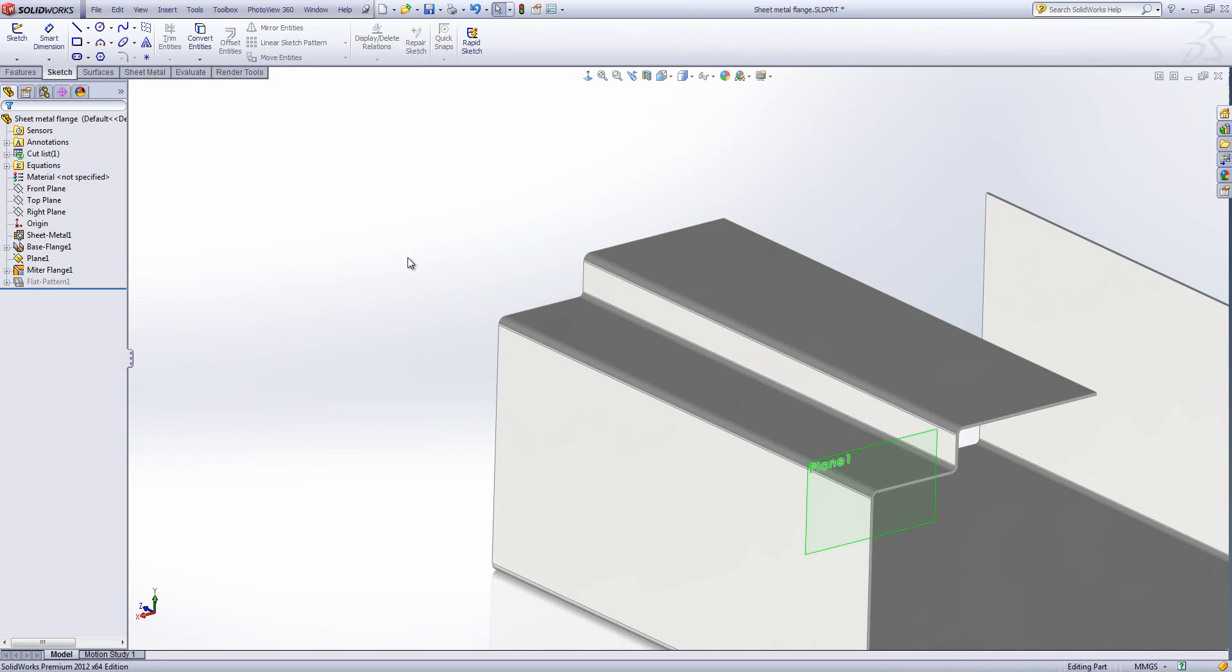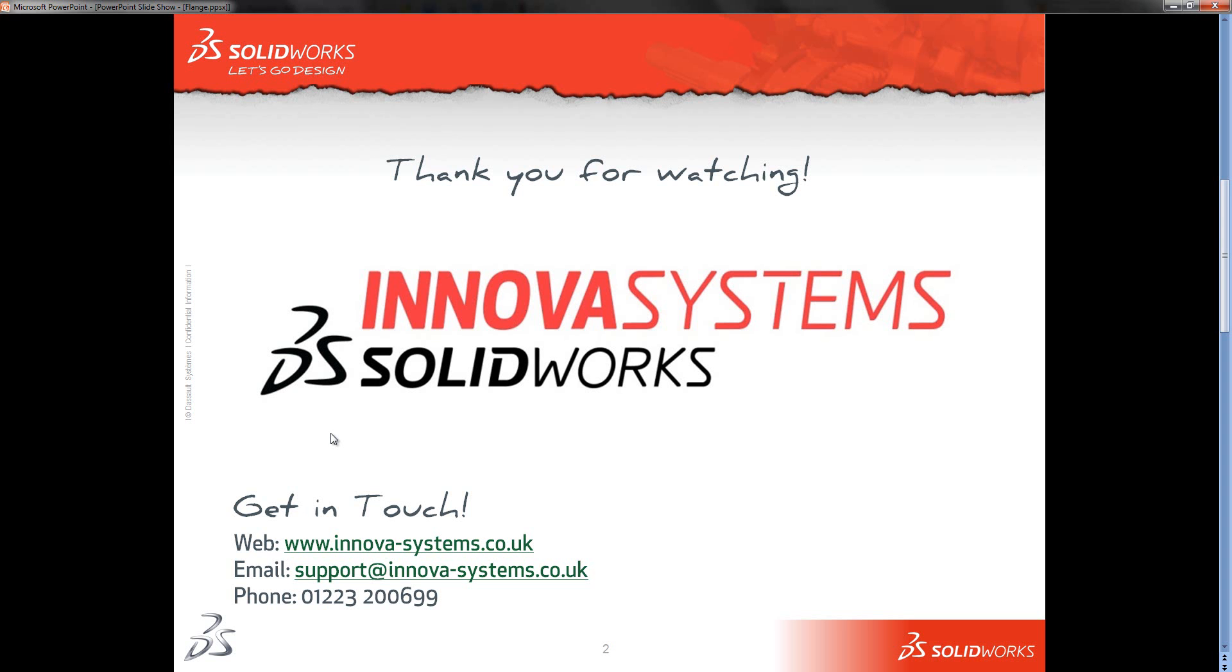So hopefully that gives you an idea of how to create edge flanges and mitre flanges within SolidWorks. Thanks very much for watching.